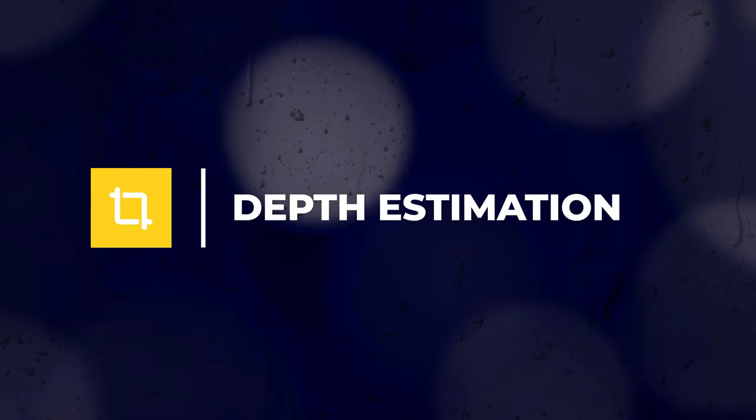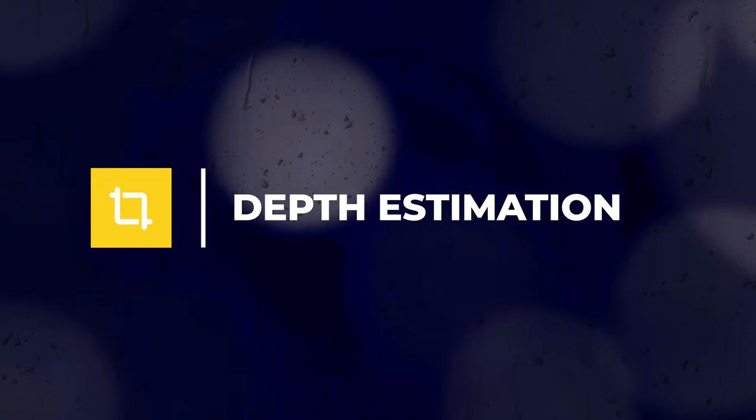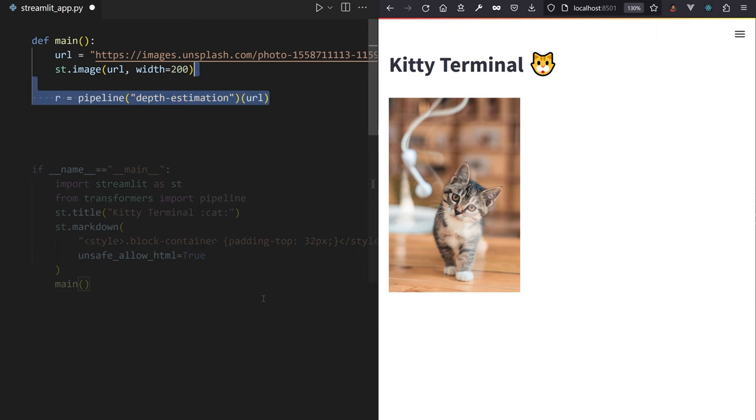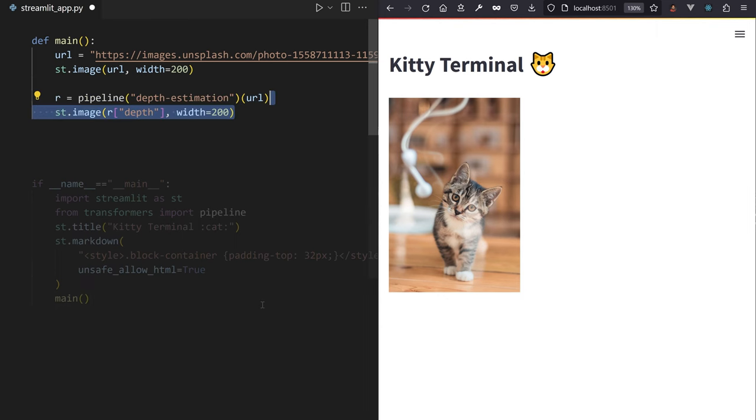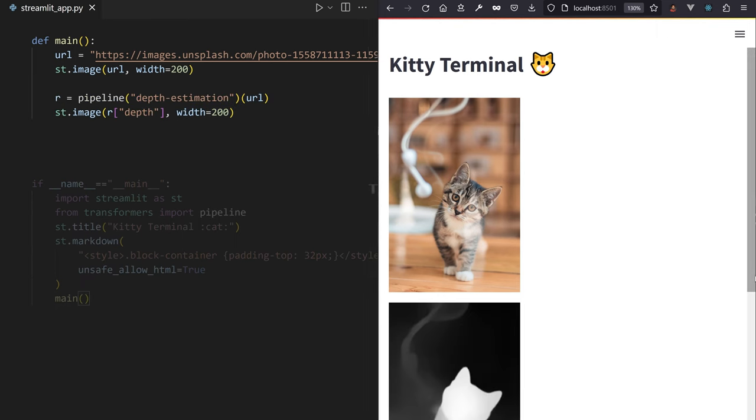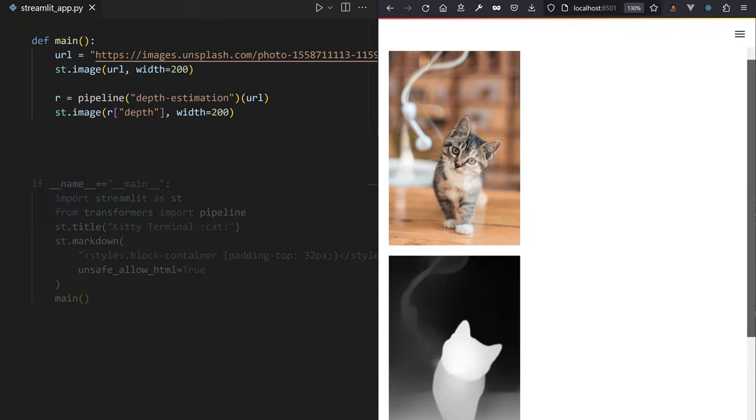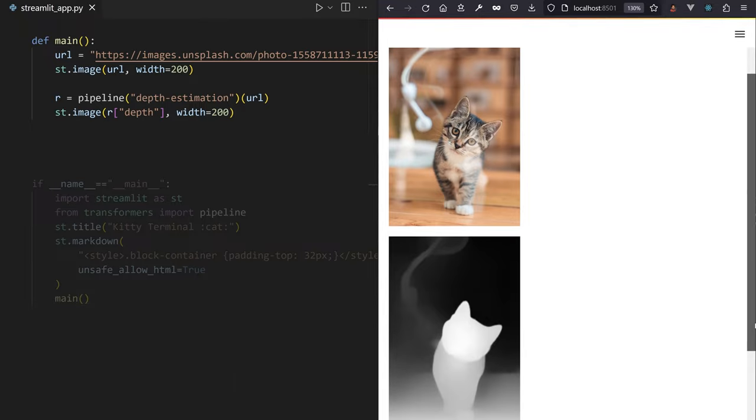Depth estimation. Depth estimation produces a grayscale image where each pixel in gray represents the distance between the point of view and the object. Applying the depth estimation pipeline to our cat image is a good way of judging whether this cat is way too close to us that we want to pet it.